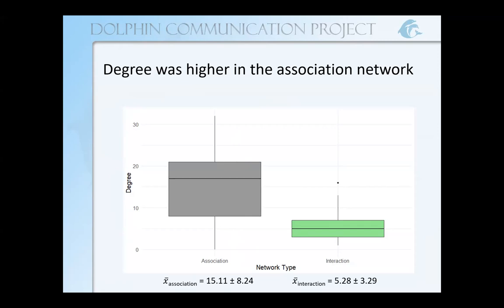It is not surprising, given that the association network has nearly three times as many connections between dolphins. It makes sense that each individual in the association network has a higher degree than in the interaction network. But it can already illustrate how different the network metrics can be simply based on the relationship we're using to define the edges between individuals. This might influence the conclusions we draw about the sociability of individuals based on the relationship that we're using.